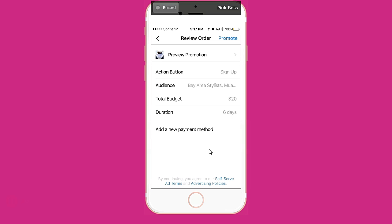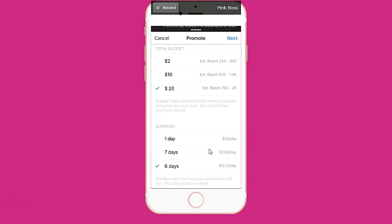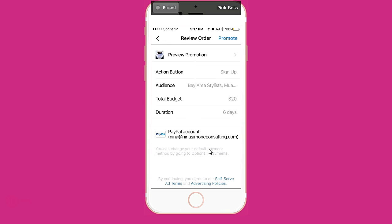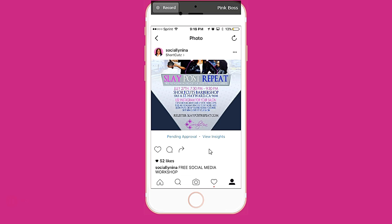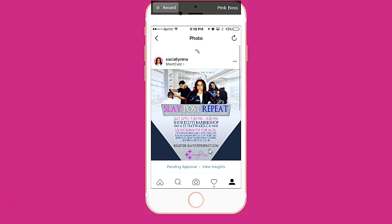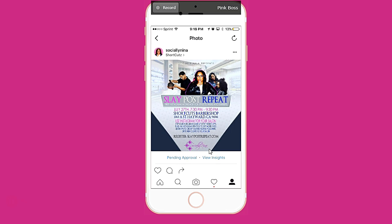Continue. I believe PayPal came up like that because I already have an account set up with Facebook and my Facebook account is connected — that's my assumption. I'm going to click on Promote. 'Thanks for your promotion — it has been sent for review.' Now my only concern is that on Facebook you can only have 20% text on an image. I don't see exactly where the rules are for this, so we'll see if it's approved or not.